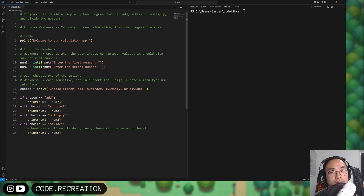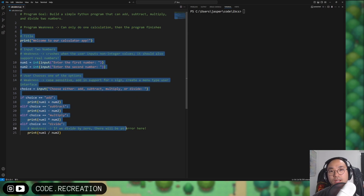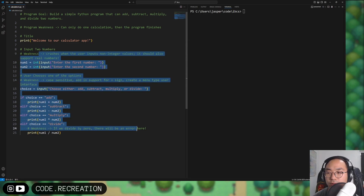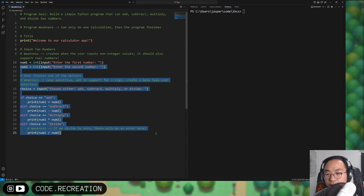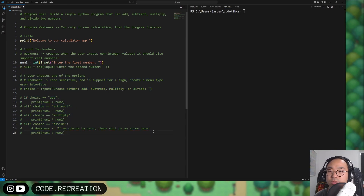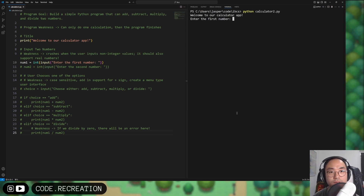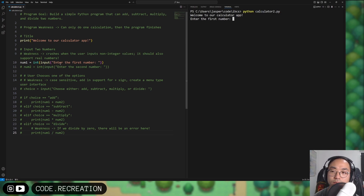I'm going to tackle the looping issue last, because I want to make sure everything gets within a loop first. So I'm going to highlight all my code, hit Ctrl+Slash to comment everything out, and then execute the code. It prints 'Welcome to our calculator app,' and number one is assigned using int input.